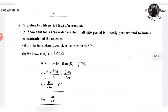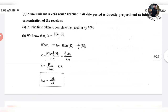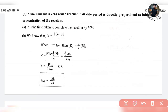Next question: define half life period and show that for the zero order reaction half life period is directly proportional to initial concentration of the reactant. Half life period is the time taken for the reaction to complete by 50 percent — that is, when the reaction completes by half, the time taken is known as the half life period.